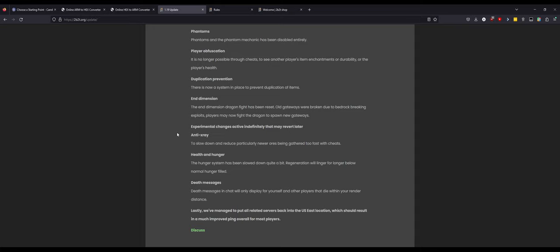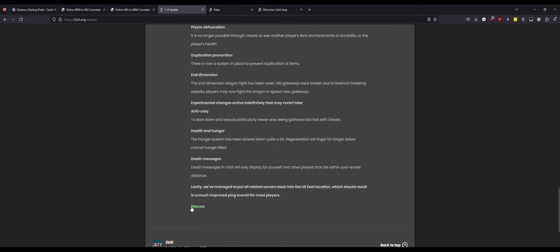Experimental changes: x-ray to slow down and reduce particularly newer ores being generated too fast with cheats, anti-x-ray. Health and hunger: the hunger system has been slowed down quite a bit. Regeneration will linger longer before normal hunger sets in. Okay. Death messages: death messages and chat will only display for yourself. That's really stupid. All related servers back into the United States East location which should result in much improved ping overall for most players.